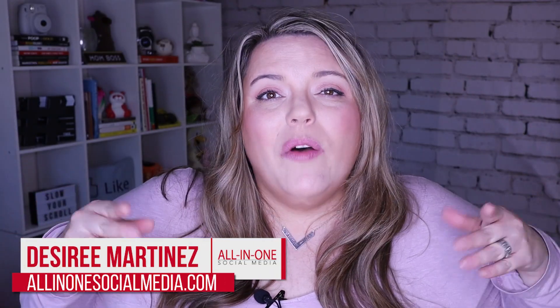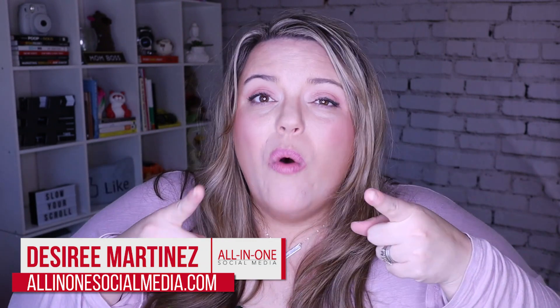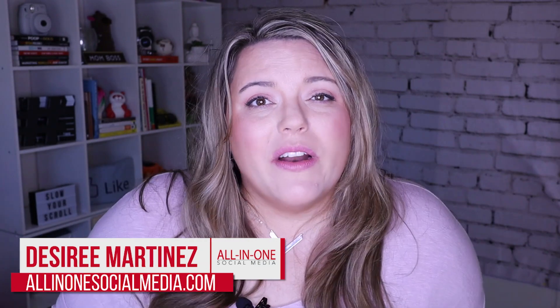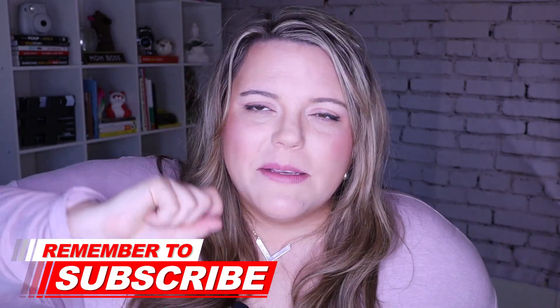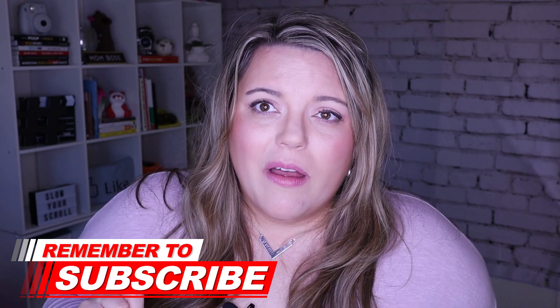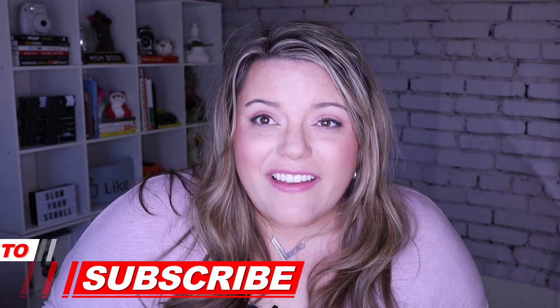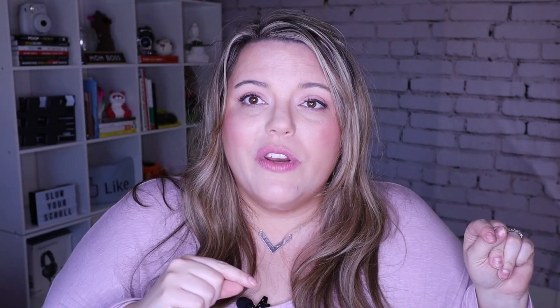My name is Desiree and I'm here to help you grow your business with better social media and content marketing. So take action now. Hit that subscribe button and the bell below. Let's dive into this. I'm just going to head over to the computer and walk you through what Creator Studio is.